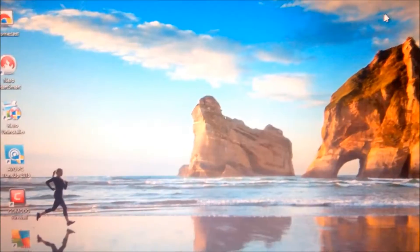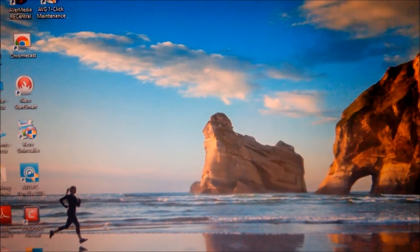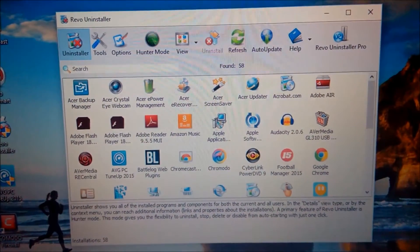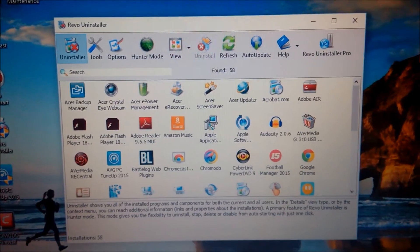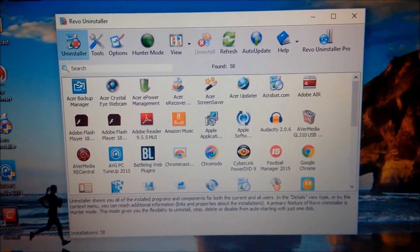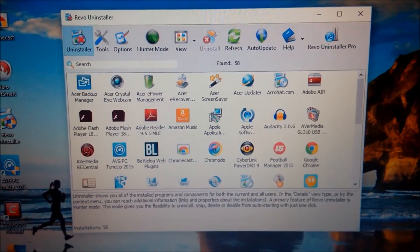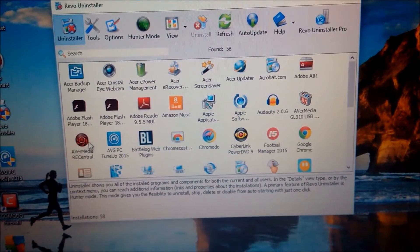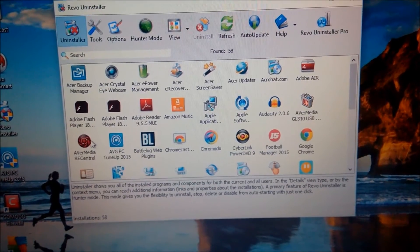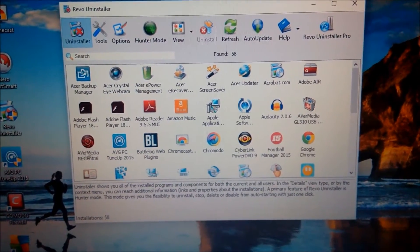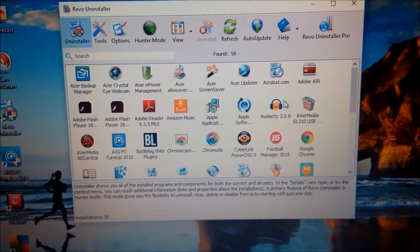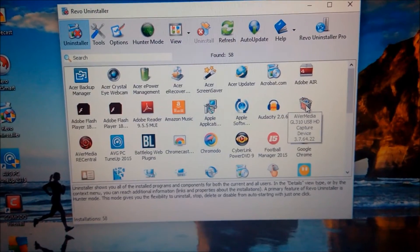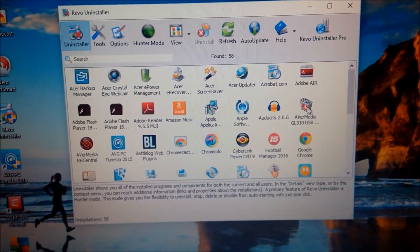You need to install something called Revo Uninstaller - I will put a link in the description if you'd like to install Revo Uninstaller. Once you've installed it, you want to uninstall anything with AvaMedia connected, which is the AvaMedia ARI Central and also the AvaMedia GL310 - I believe that's the driver.